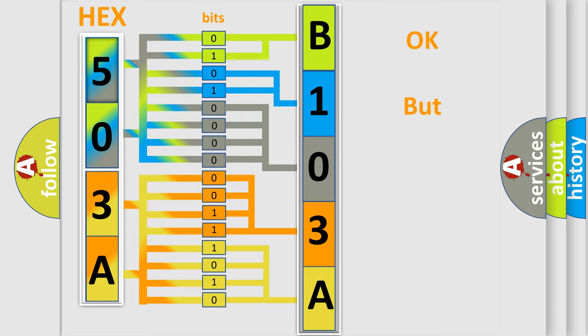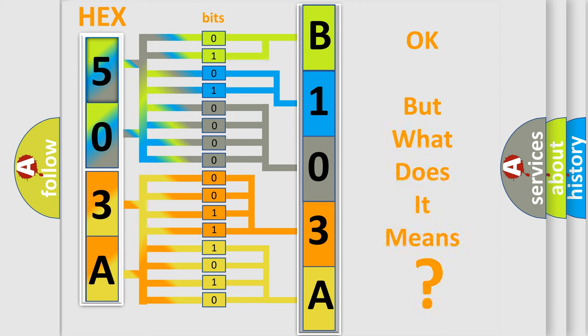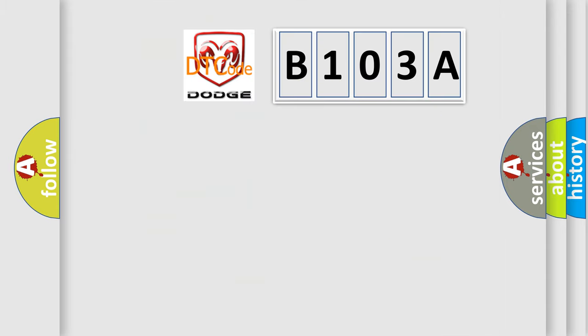The number itself does not make sense to us if we cannot assign information about what it actually expresses. So, what does the diagnostic trouble code B103A interpret specifically for Dodge car manufacturers?